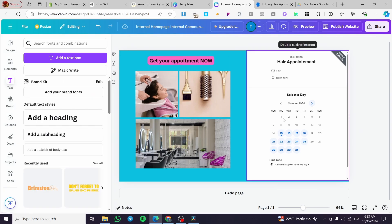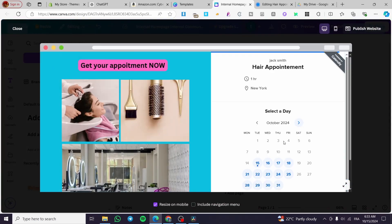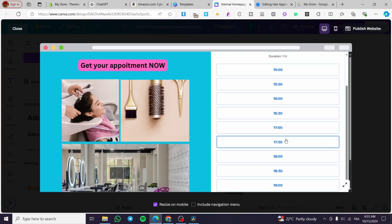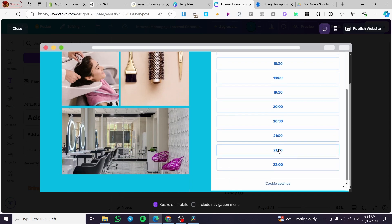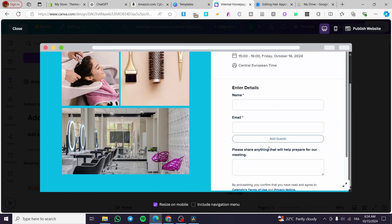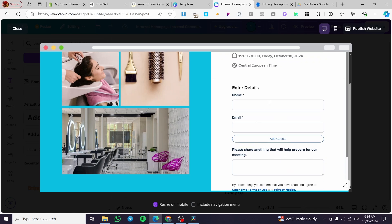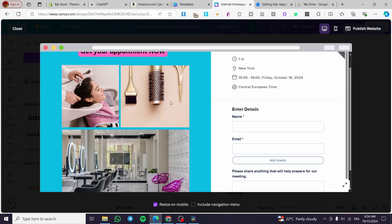So here we have an interactive website! Click on 'Preview' and you'll see the calendar is interactive — you can select the hours, click 'Next', put in your details, and schedule the event. That was all for today's video. Thank you guys for watching, I hope you enjoyed the content and I hope to see you soon on the next one.